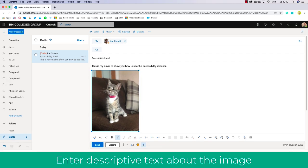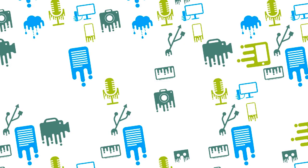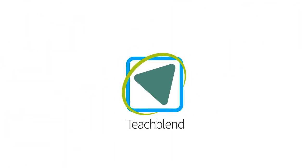I hope you found that useful. Please give TeachBlend a like and subscribe, and if you have any questions, just drop a comment. Thank you.